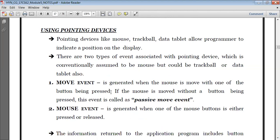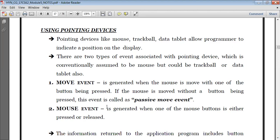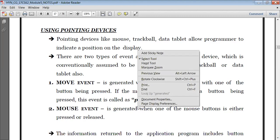The move event is nothing but moving the cursor. It is generated when the mouse is moved with one of the buttons being pressed — this is called the active move event. If the mouse is moved without a button being pressed, then the event is called the passive move event. The other type of event generated by the mouse is the mouse event, which is basically generated when the mouse button is either pressed or released. So here if I press my right button, so many options are displayed — this is called the mouse event.